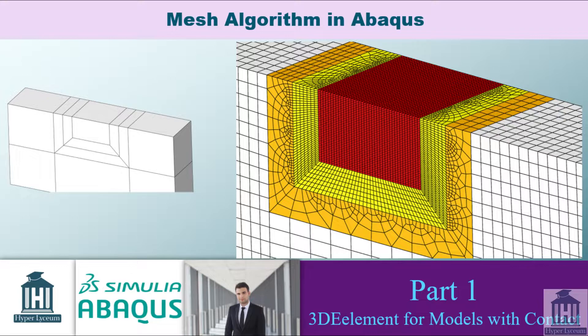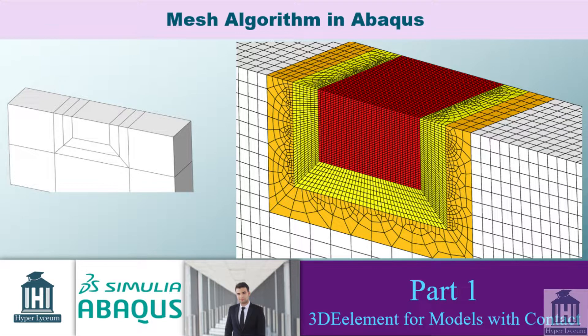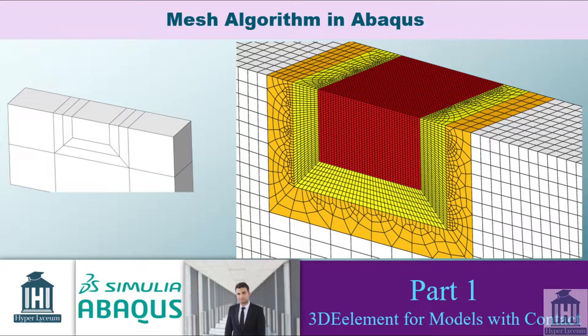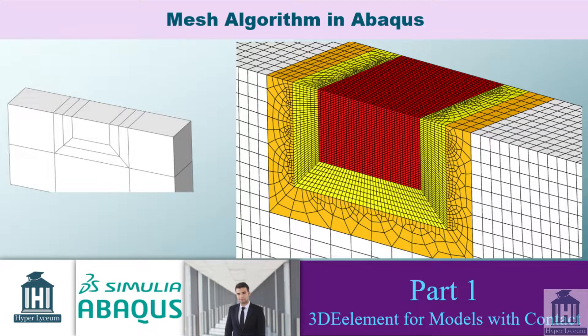As you know, using fine element size could increase the accuracy of the simulation, but it would lead to longer computational time. So, it is important to use fine elements for areas with high stress gradient and large elements for far regions which are not important.